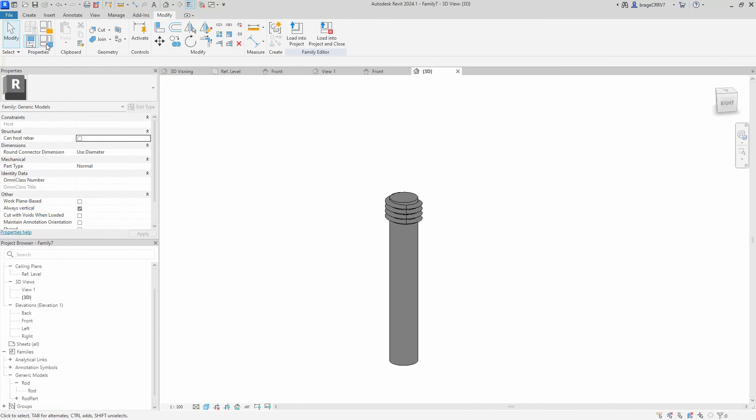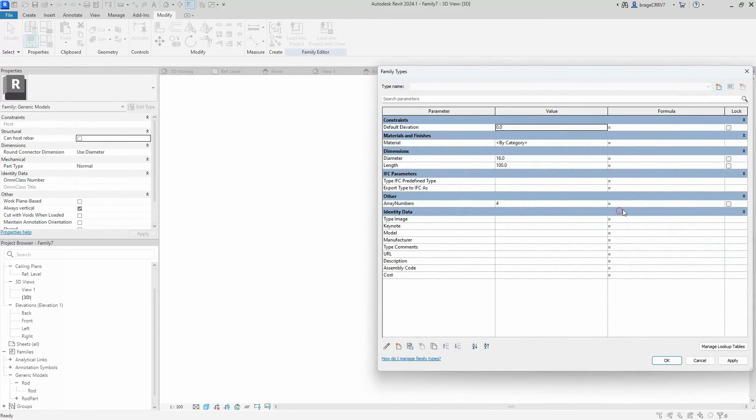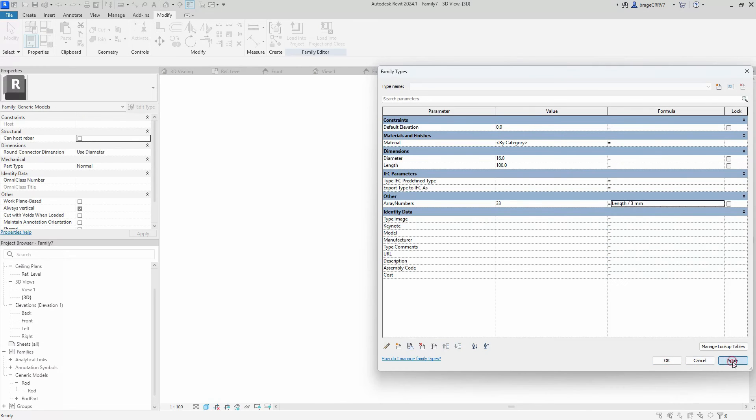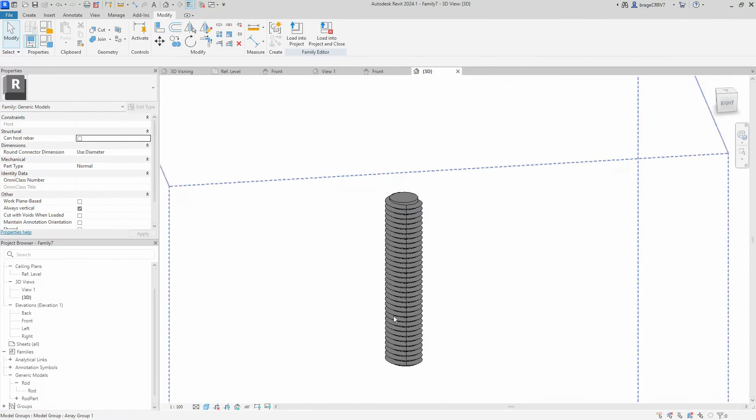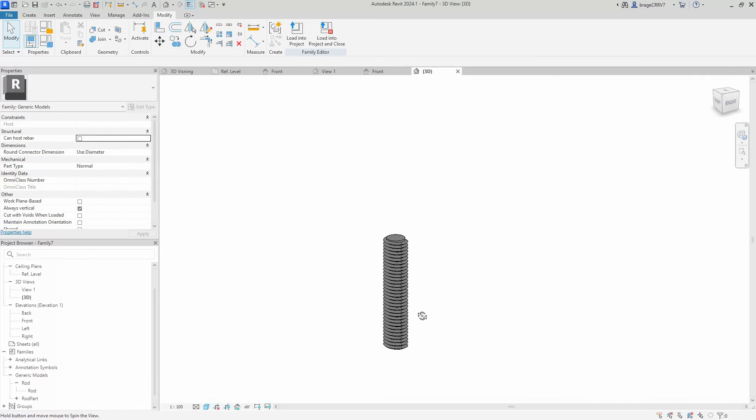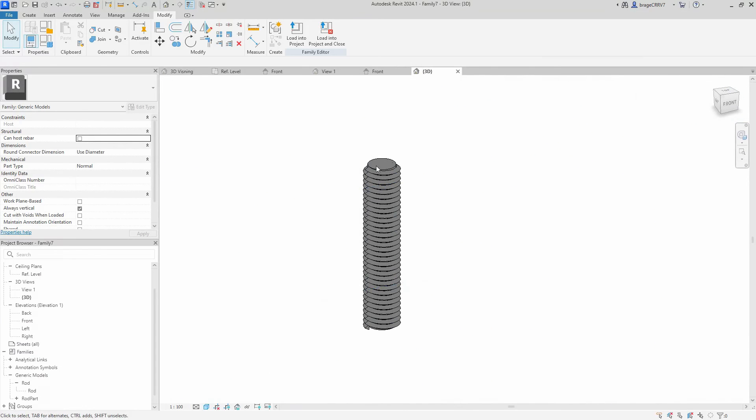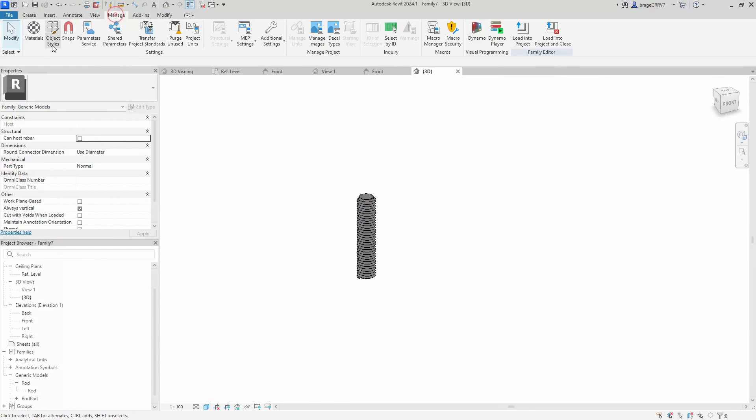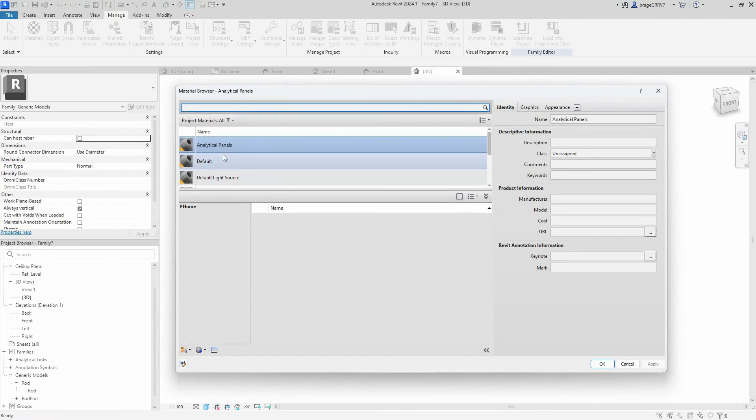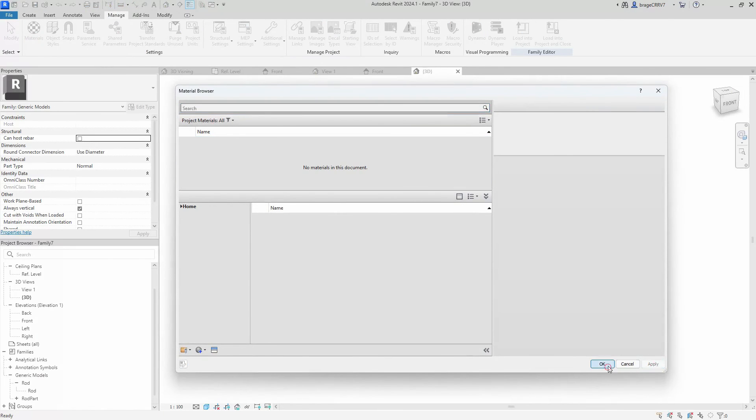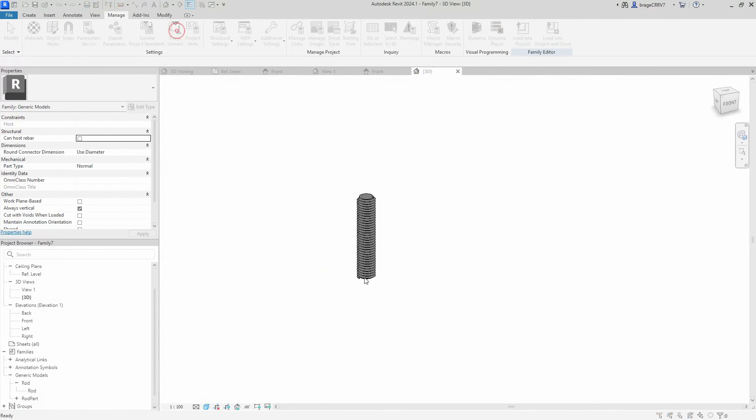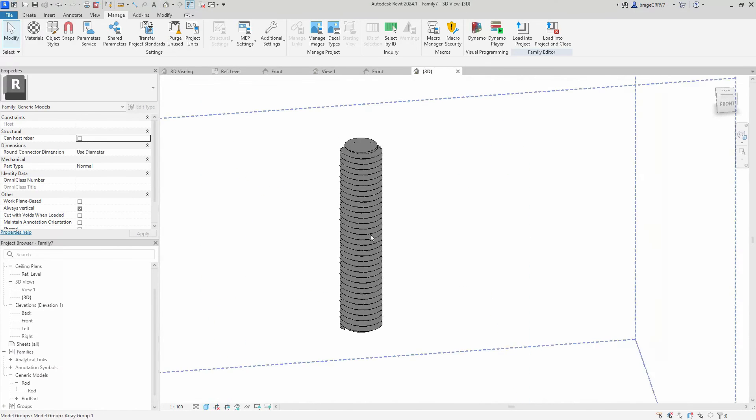Let's set up the formula for numbers of the array. It's pretty basic, it's length divided by 3. Why 3? We divide it by 3 because that is the height of the rod component, meaning there will be no spacing in the array. Our grooved rod is complete. Let's delete materials and purge it before loading it into the main project for a little flexing.